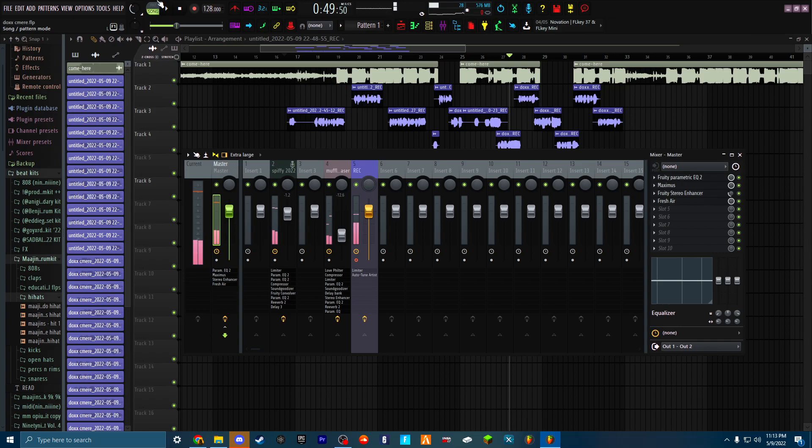One thing I think of when I think of Fresh Air - it just adds more air, like fresh air to the vocals. You hear it, it sounds airy and more clear. It's really hard to explain these plugins.